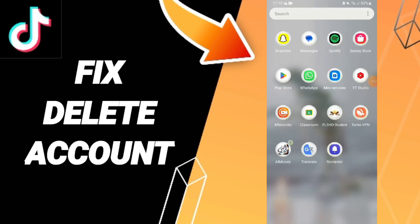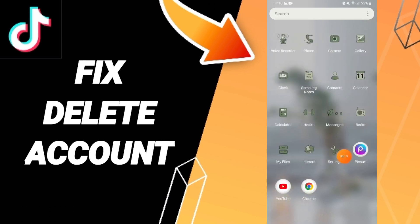Hi guys, today we'll talk about how to fix or solve the delete account issue on TikTok. To know how to solve delete account on TikTok, you should...